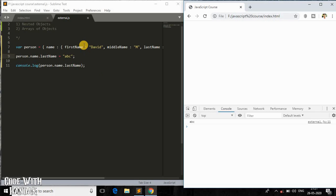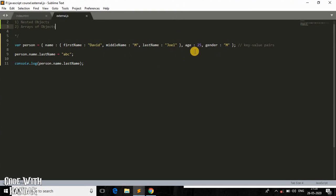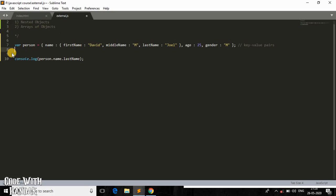Now let's talk about arrays of objects. So far we've dealt with only one single object. Even though it is a nested object, it holds information about one single person. What if you want information about multiple persons? You would need multiple objects, each holding information about one person. We can do that with an array of objects, where all objects inside the array are indexed.